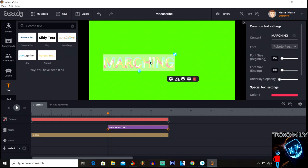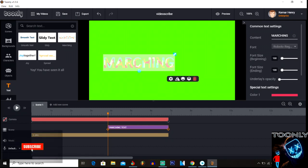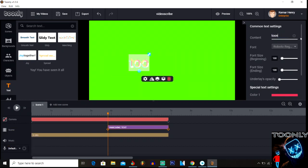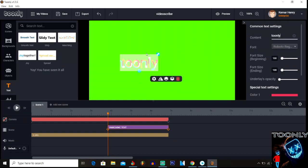After you select the text, you're gonna pick any one of these animation styles you want — let's pick Marching. Then you drag it and drop it down here, and over the content section you type it in — I typed 'Tunely.' So basically there it is, I added it.